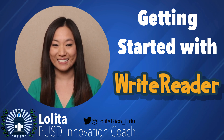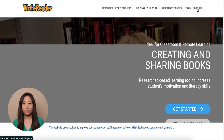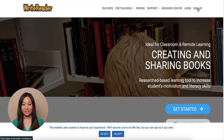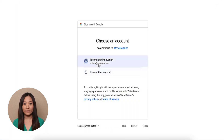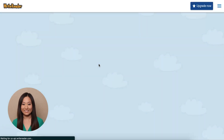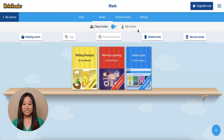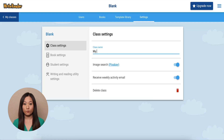Let's get started. To begin, go to WriteReader.com. Click Sign Up in the upper right-hand corner. Select Sign Up with Google. If you already have an existing account, you can click Log In and then Log In with Google. Click on your name and email. You will then see your class's bookshelf with some sample books. Click on the settings to change the name of your class.